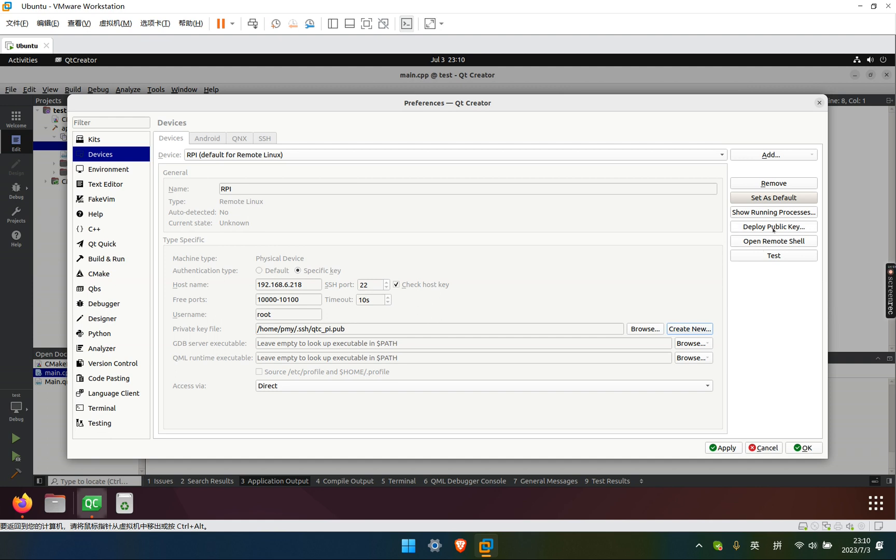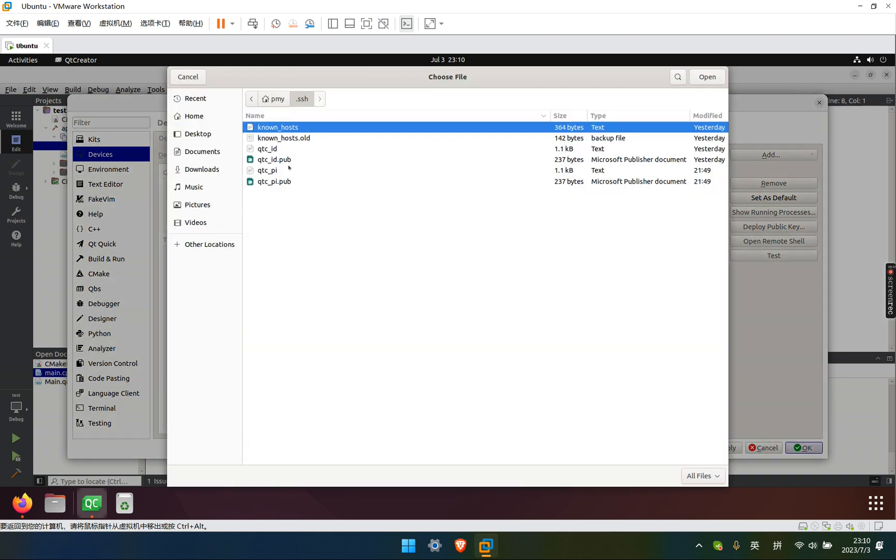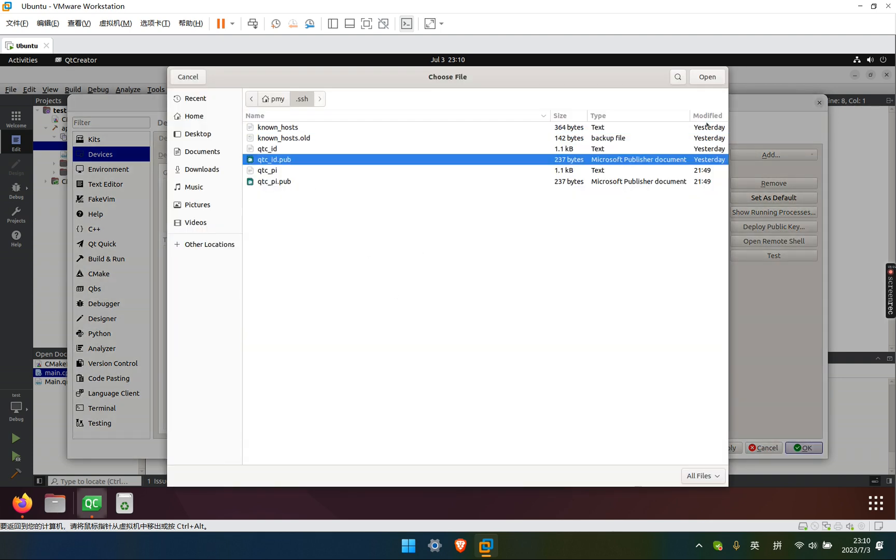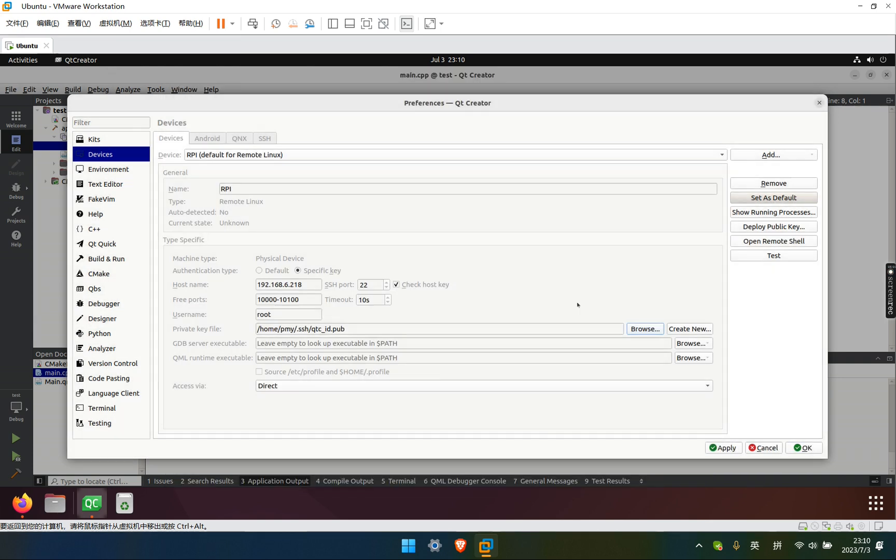And then deploy the public key to the device. I already done that before. So I just need to open this file.